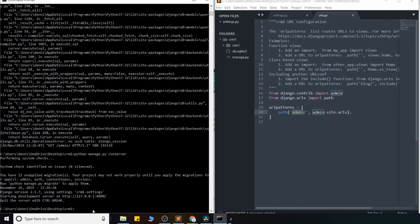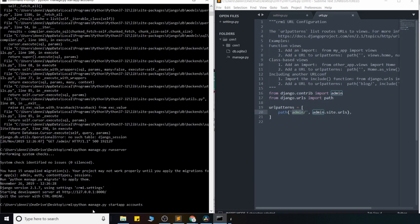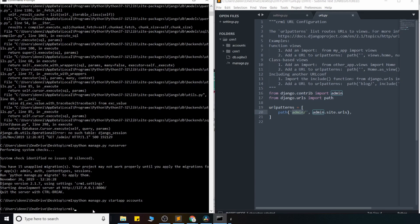And to create our app, it's kind of similar to our start project command, except for we're going to use python manage.py, and we're going to say start app. And we need to give our app a name just like we gave our project, so I'll call our app accounts. And go ahead and hit enter...